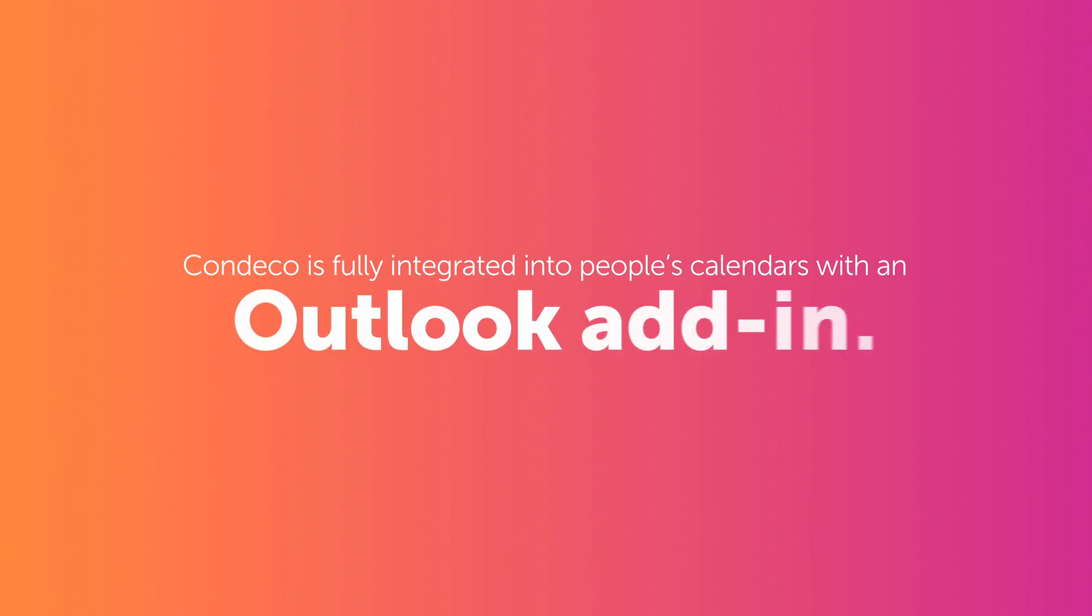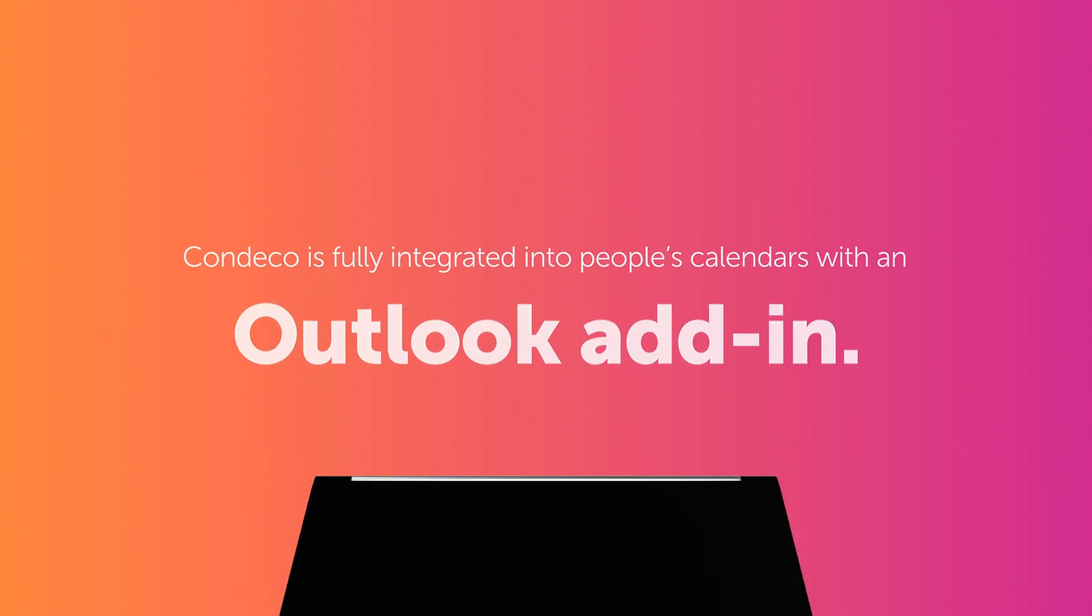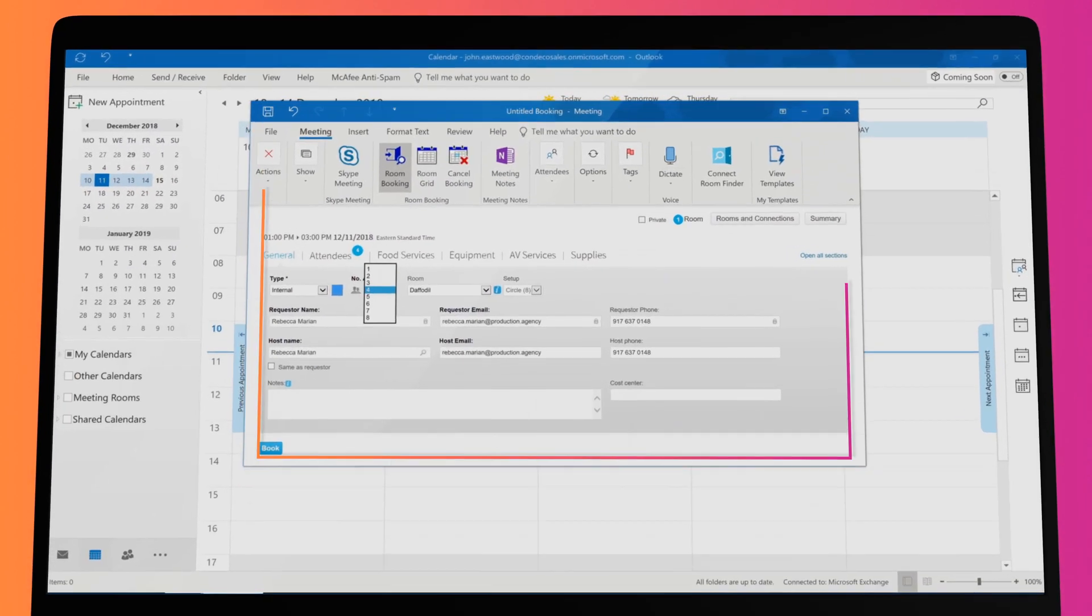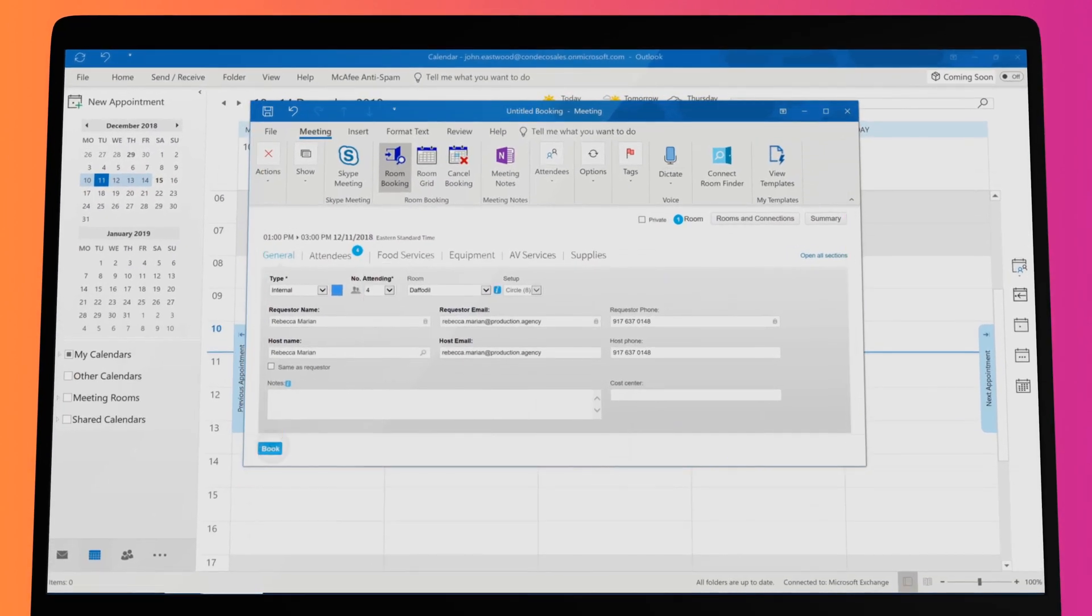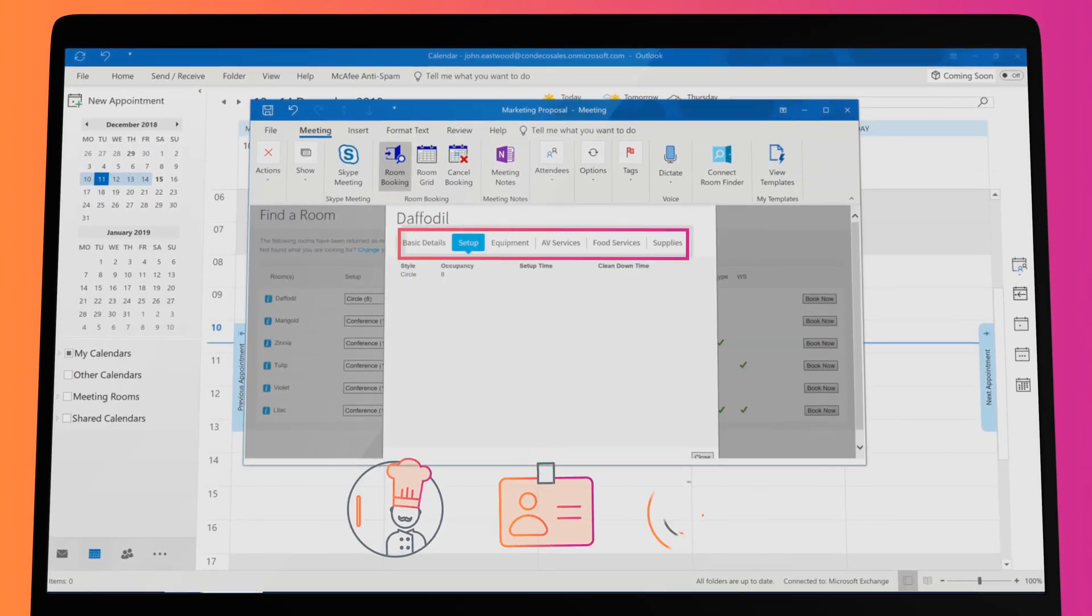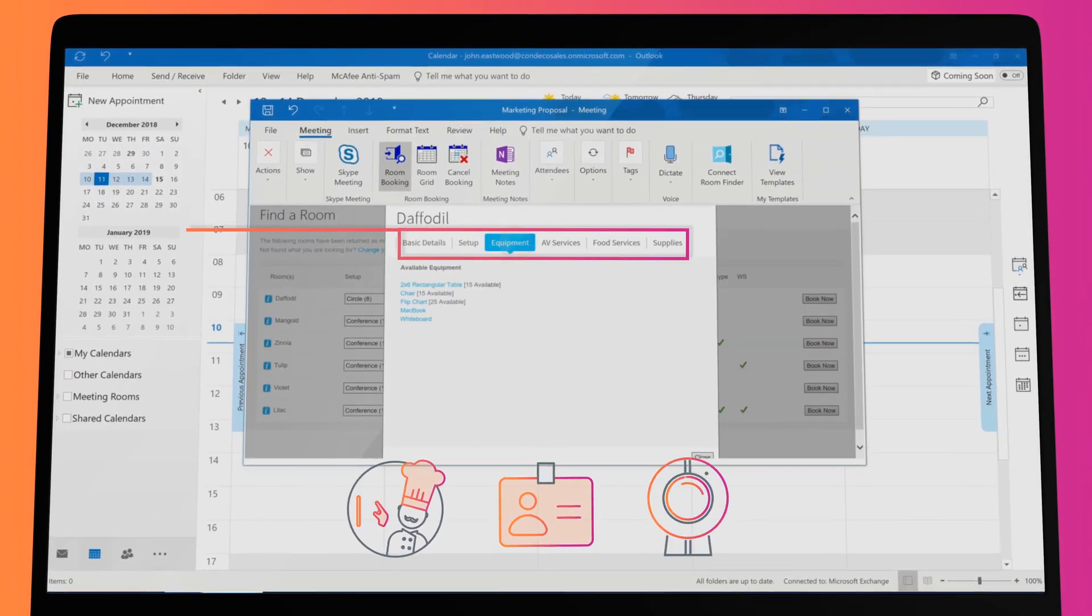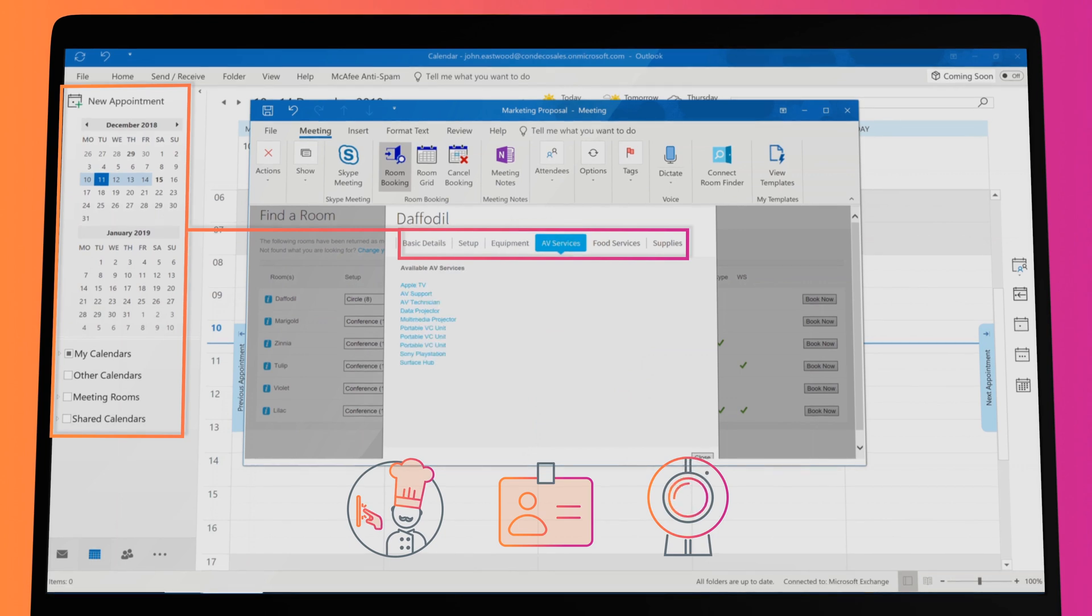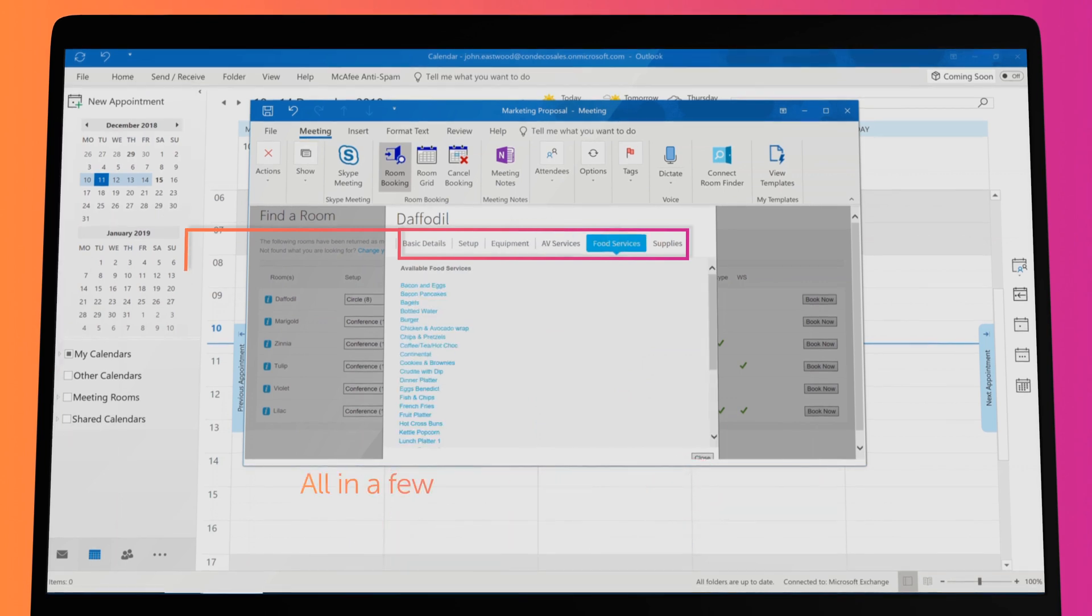Condeco is fully integrated into people's calendars with an Outlook add-in. With the add-in, you can find and book a meeting room, add catering, visitors, and video conferencing from directly within a calendar event, all in a few simple steps.